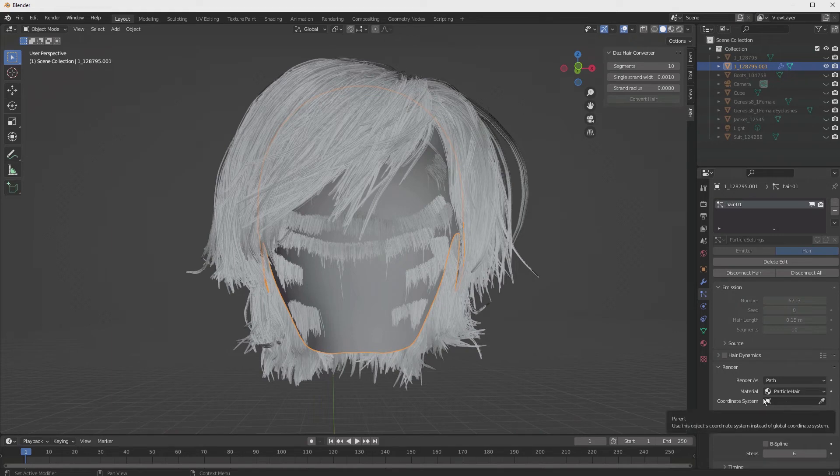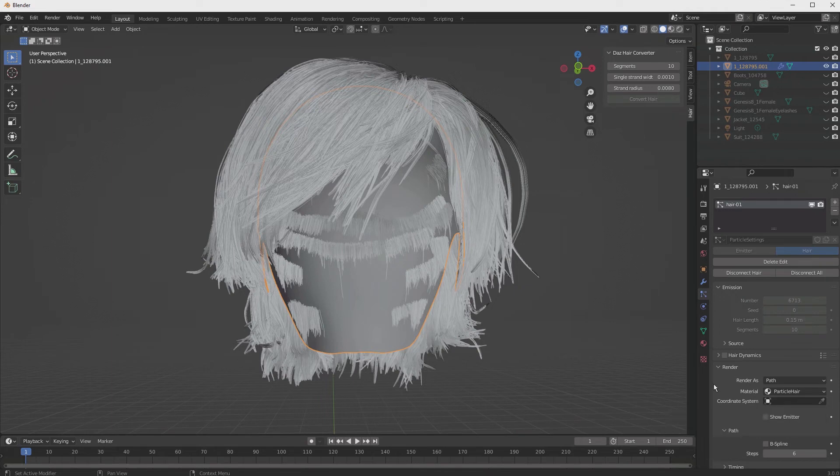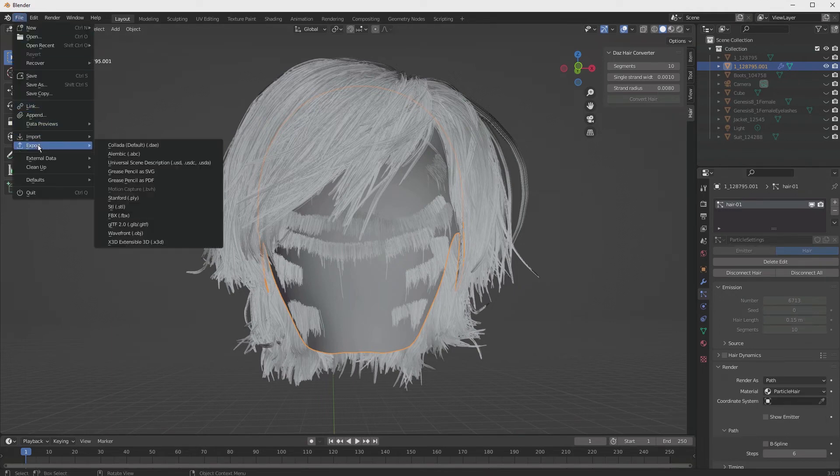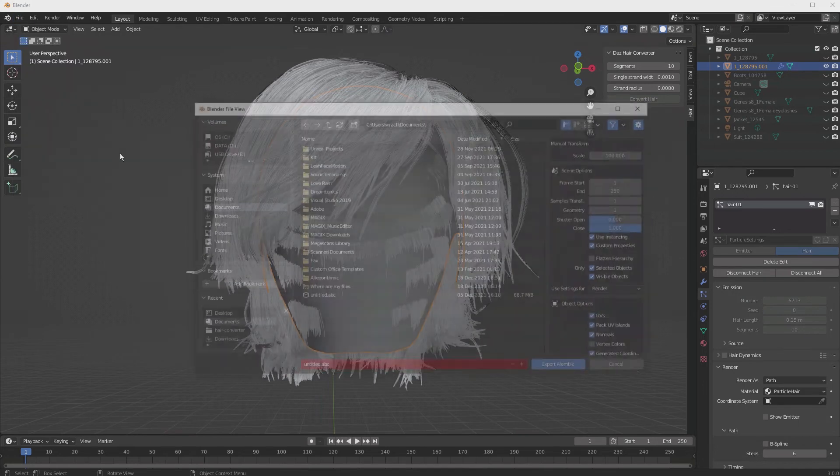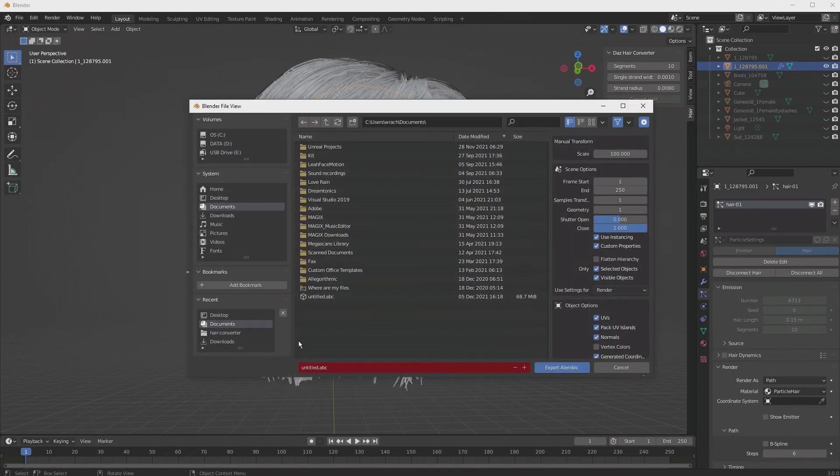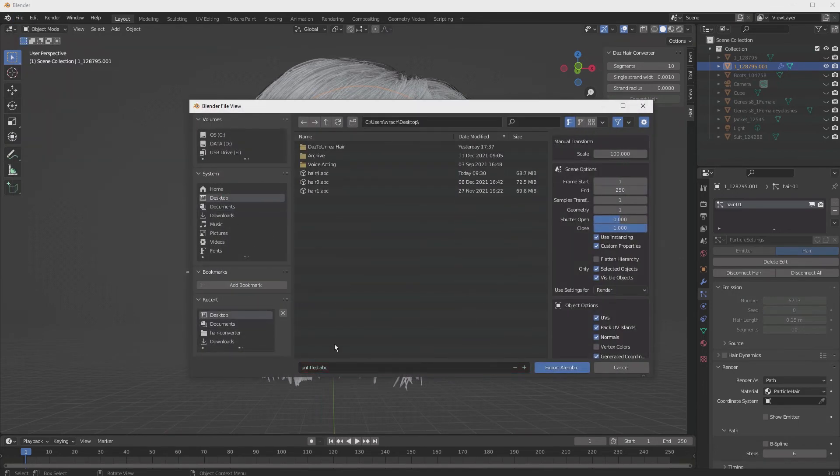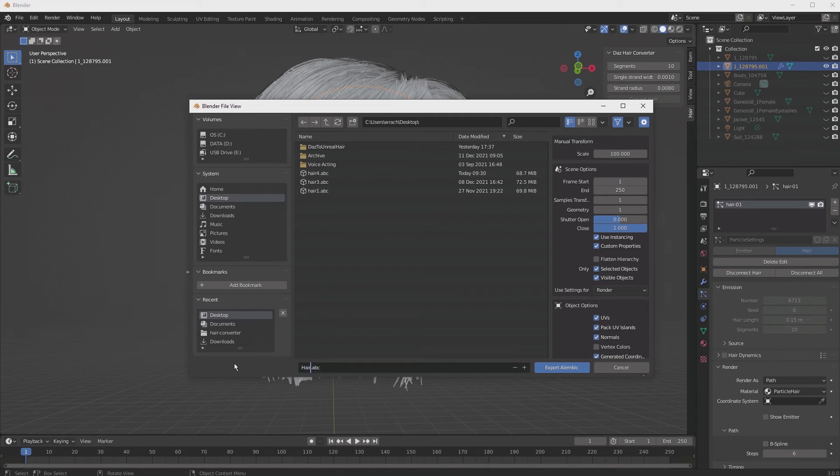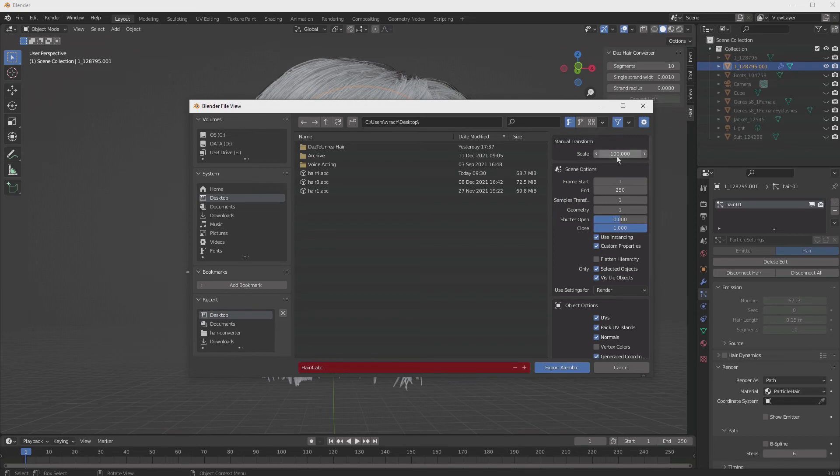At this point, we're ready to export. So we simply go to File, Export, Alembic, we give it a name, I'm going to put it on my desktop, and we're going to give it a name, let's call it Hair 4, because I've done this several times, make sure your scale is set to 100.